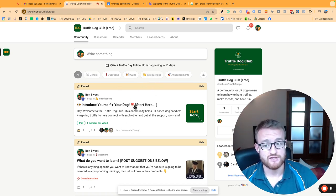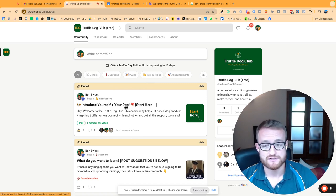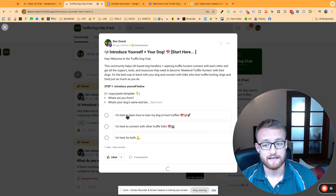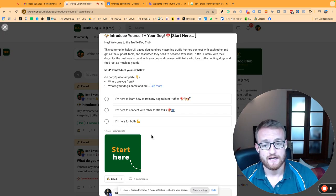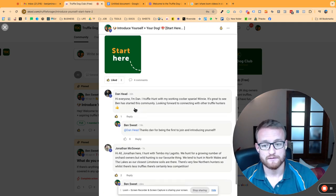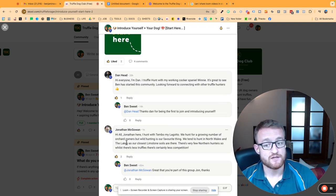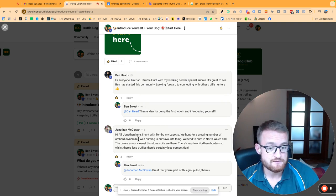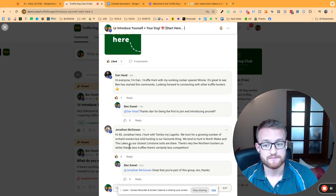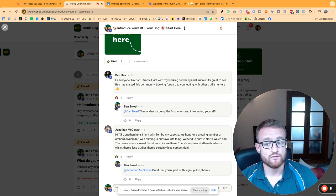If you haven't already, definitely jump into the Introduce Yourself post and just leave a comment at the end. Answer this little poll, leave yourself a comment, and if you see other people's comments, read them—see where they're from, see what they're up to, like their comments.